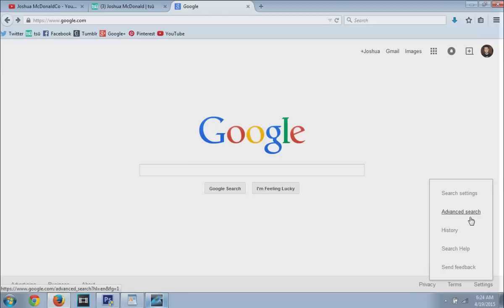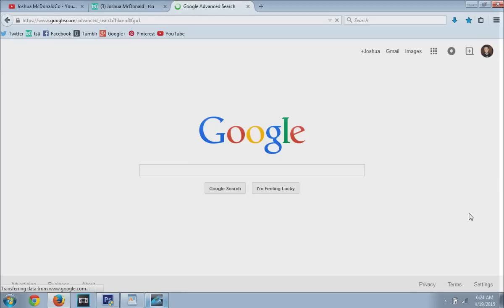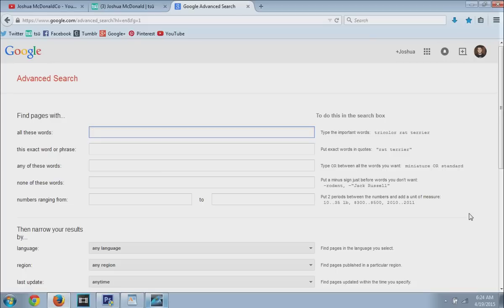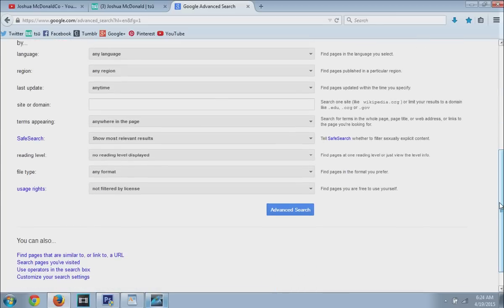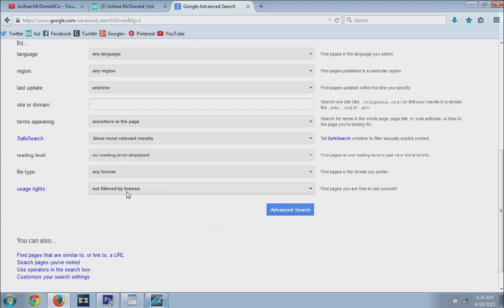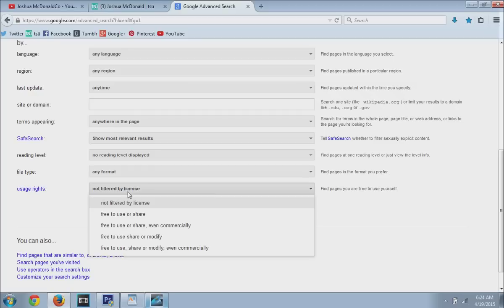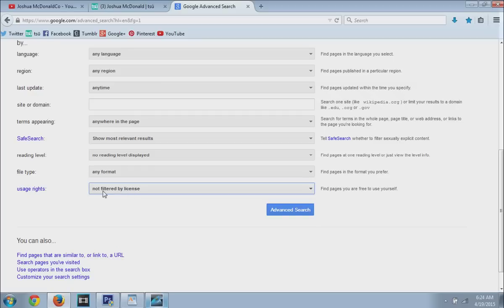We're going to go to advanced search. So on your phone, do the same thing. Just go to advanced search. And now from here, you're going to go down to the end. You're going to see the thing here. It's going to say not filtered by license. It's a drop down menu. And then from here, it's usage rights.